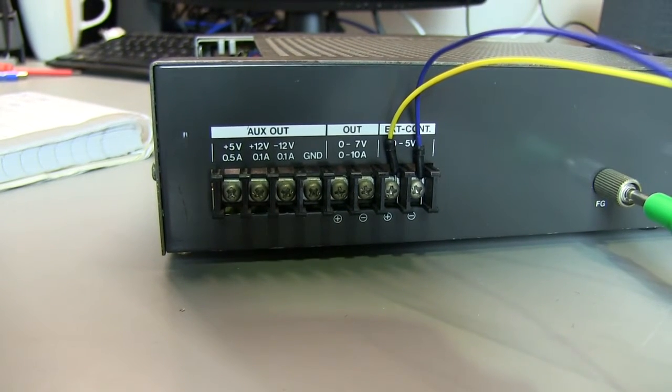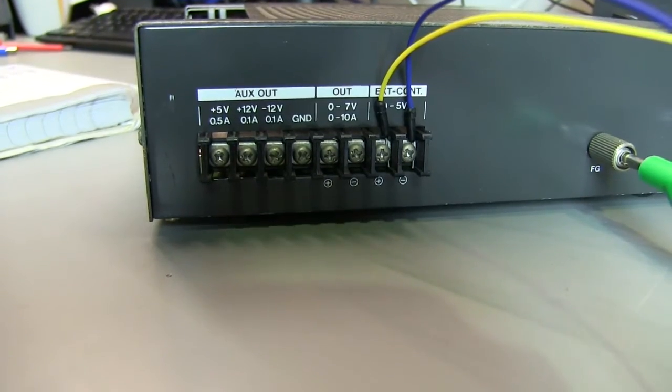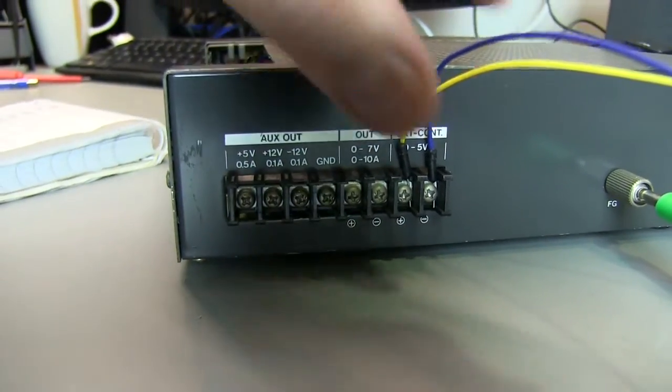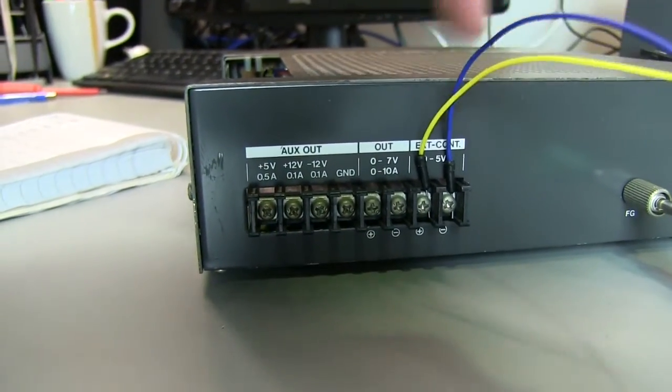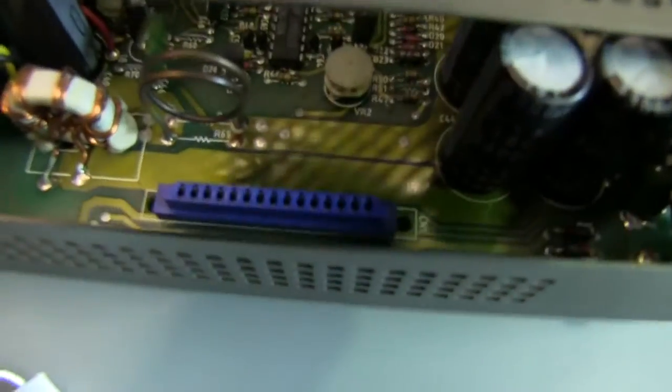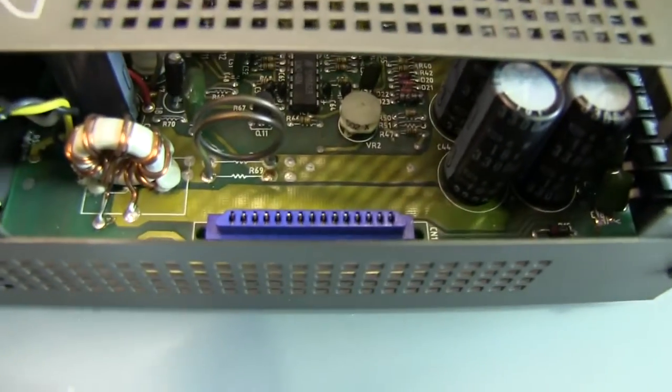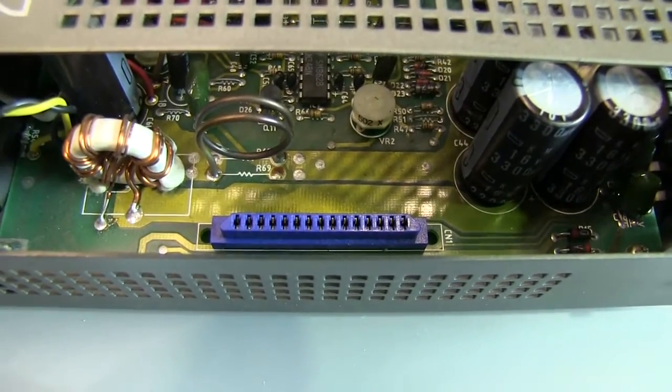And there's also the external control here, which is 0 to 5 volt. And that's what is also wired straight into pins 14 and 15, the last two, or the right-hand-most pins, on this connector.